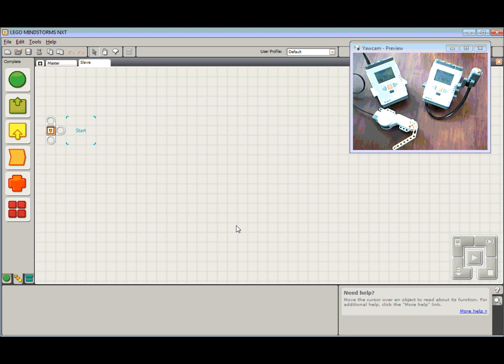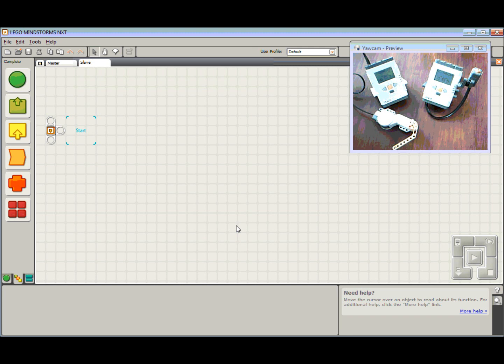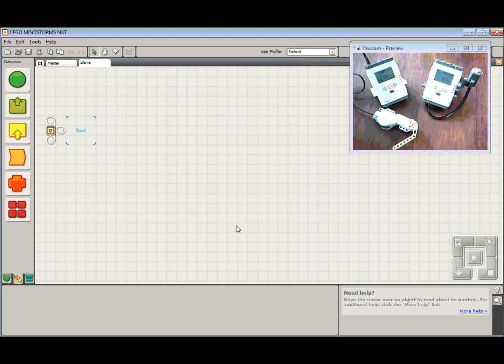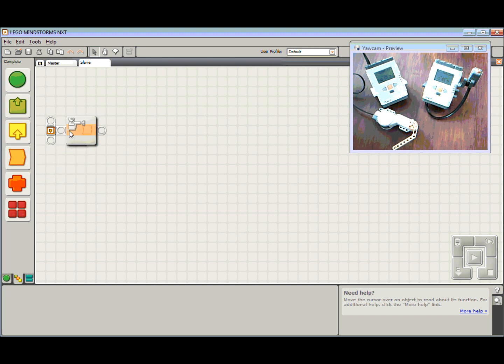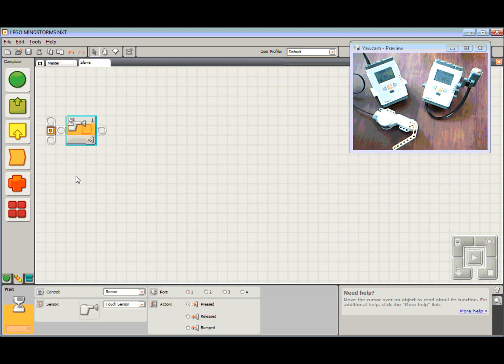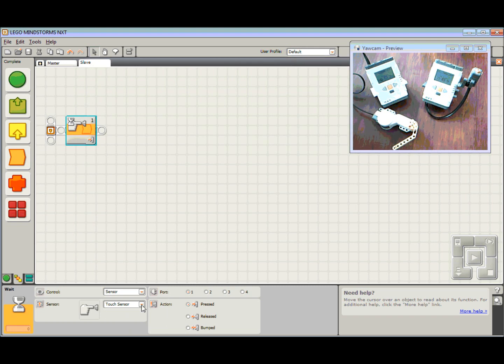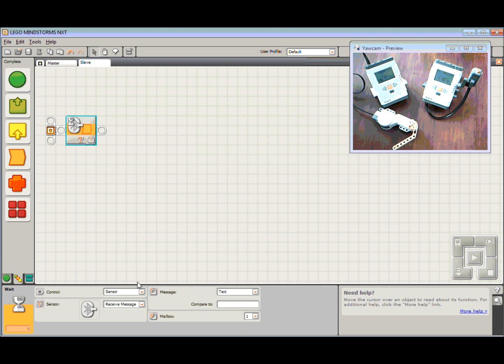Now for this program, the slave is going to wait until it receives that number, that number 38. And when it receives that number 38, it's going to make that motor spin around. So the first thing we need to do here is again, choose a wait command. But instead of waiting for the touch sensor, we're going to wait for receive message.